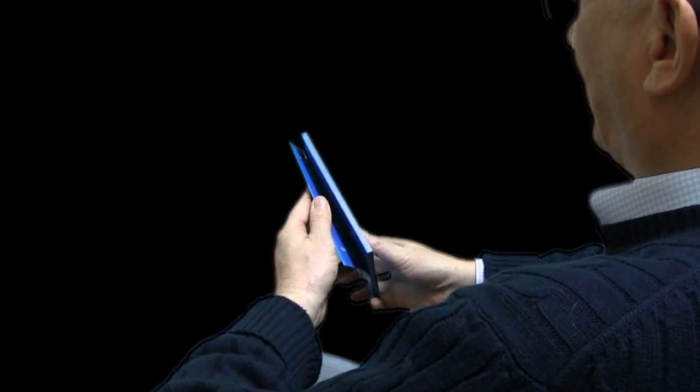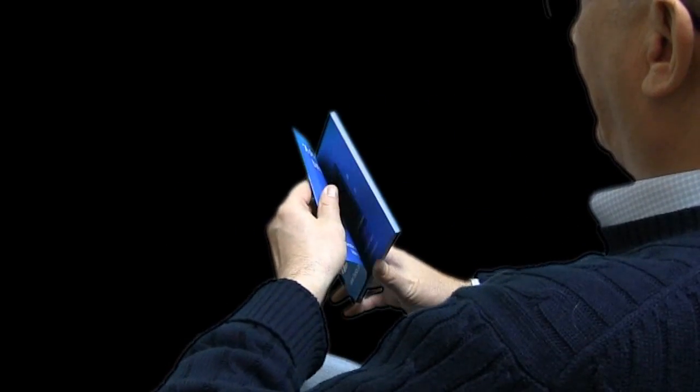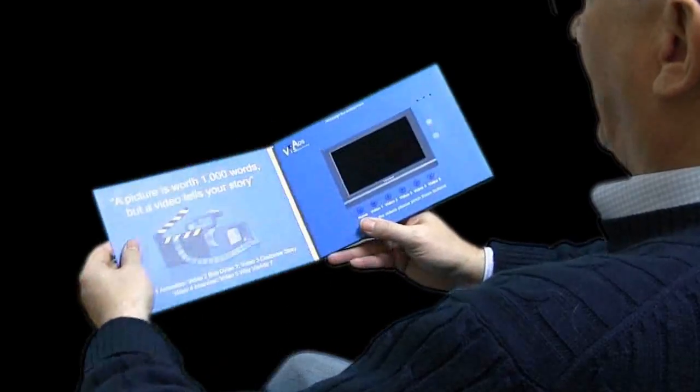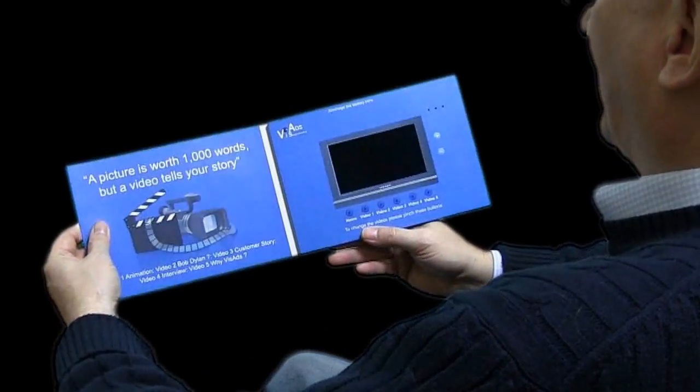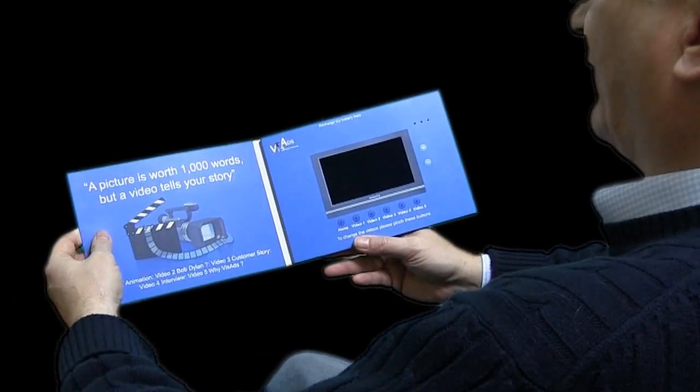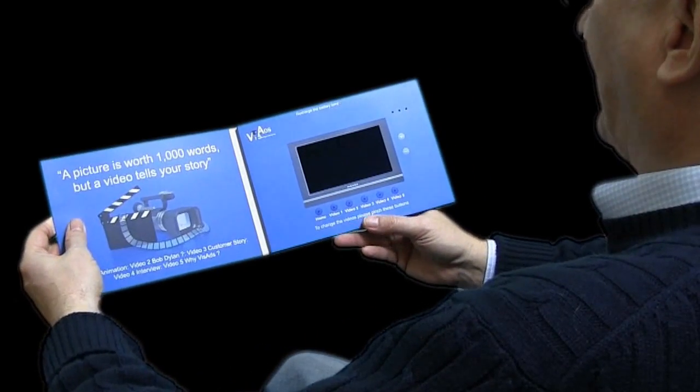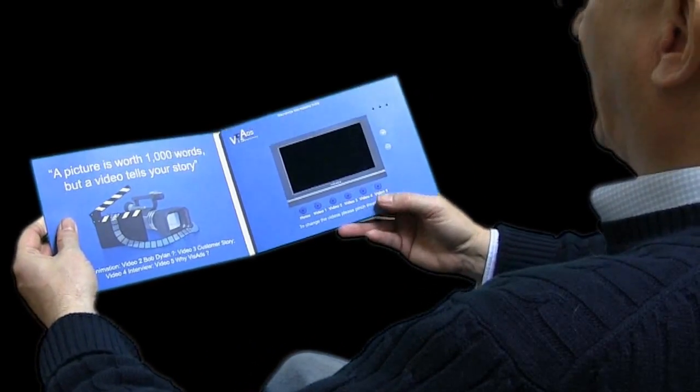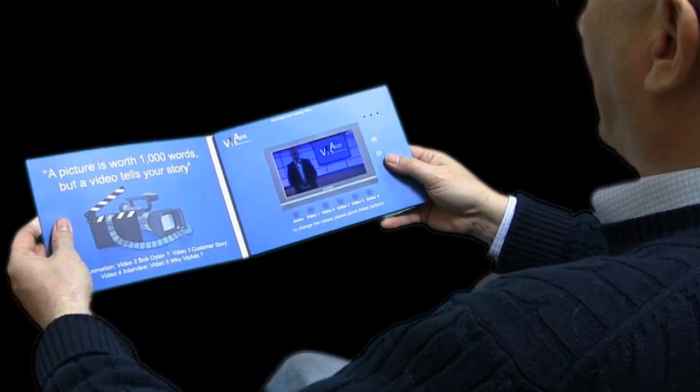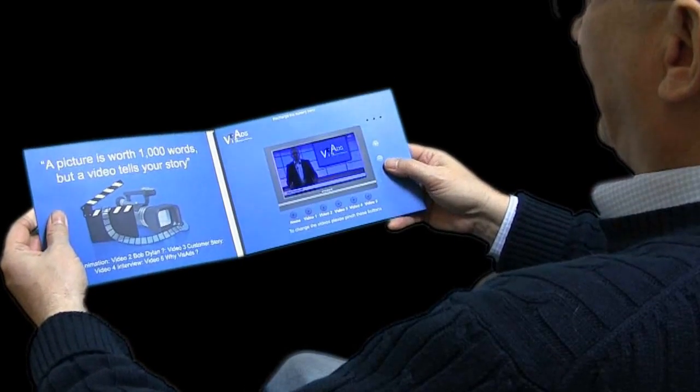But the key thing is when you open the card, again there's some marketing messages and everything, but what happens is a video will play. This is me.